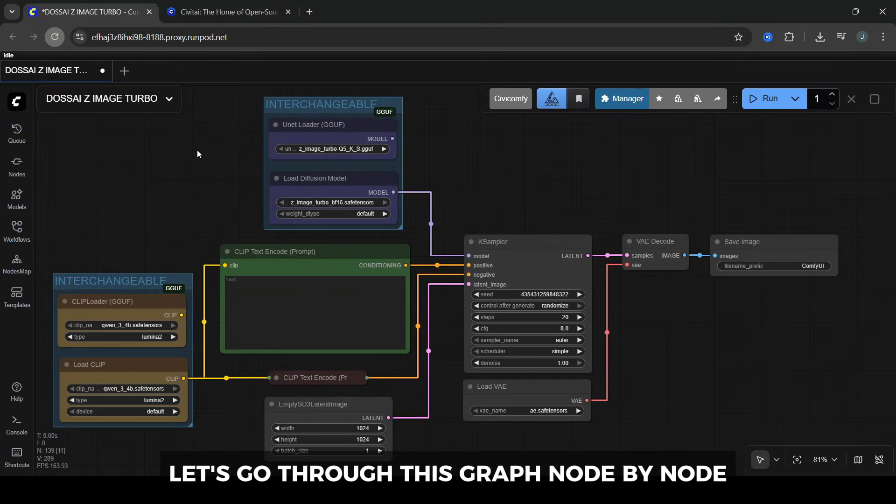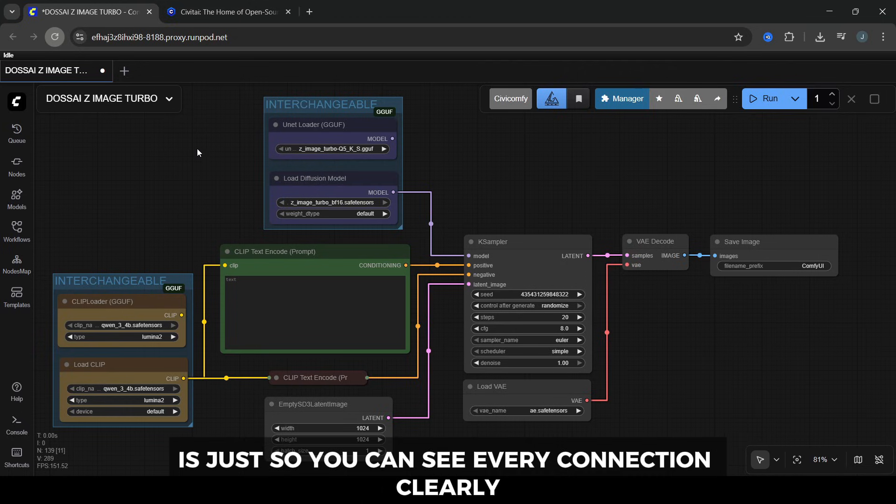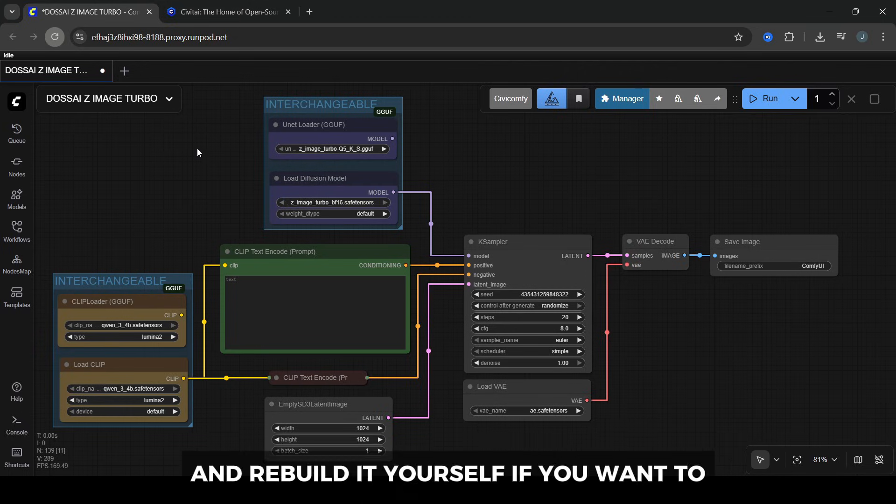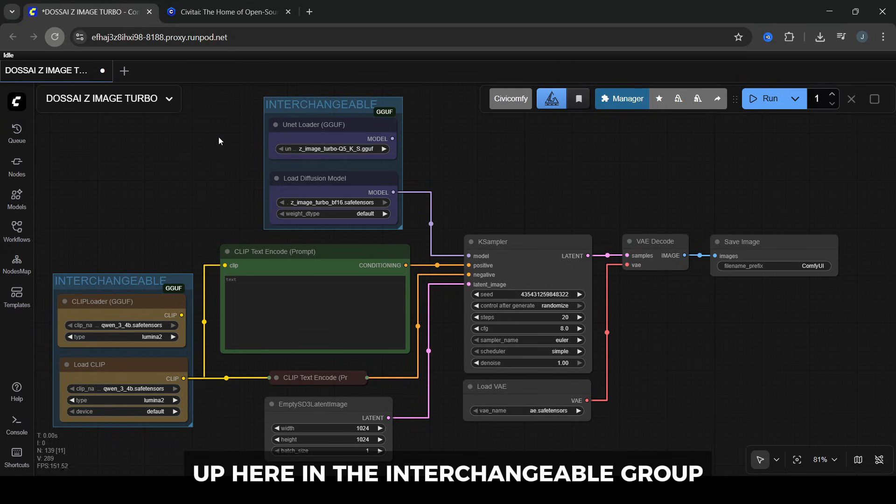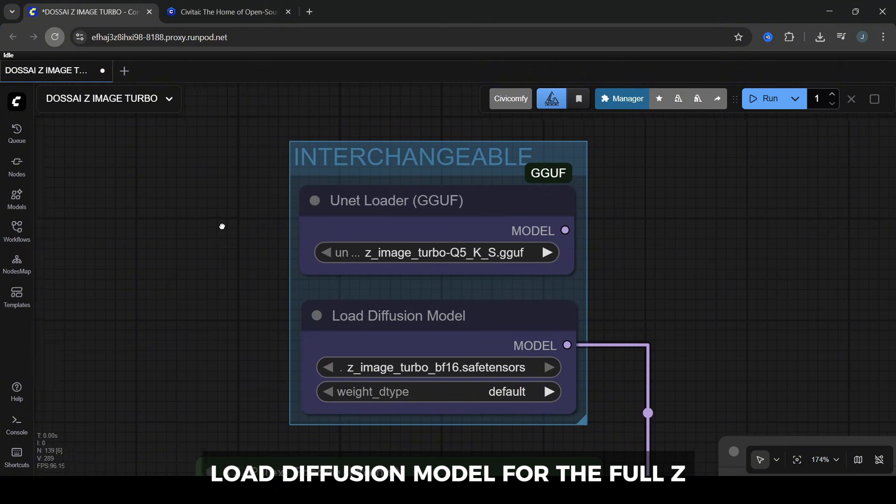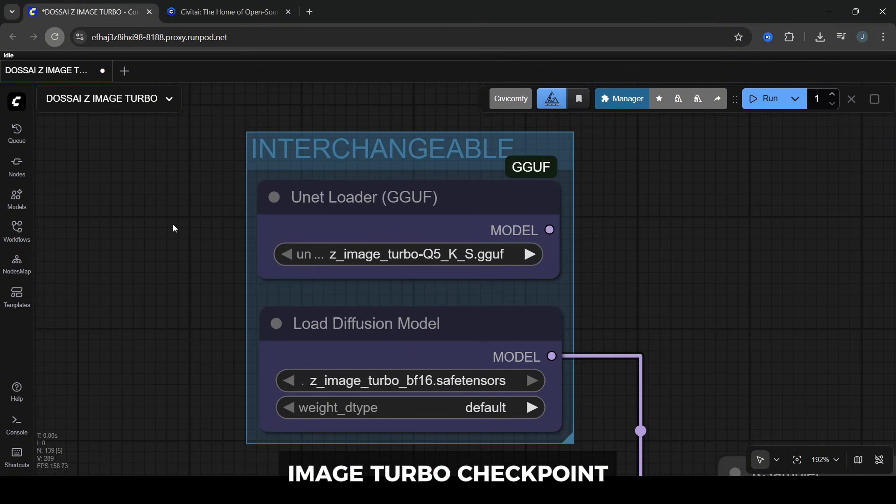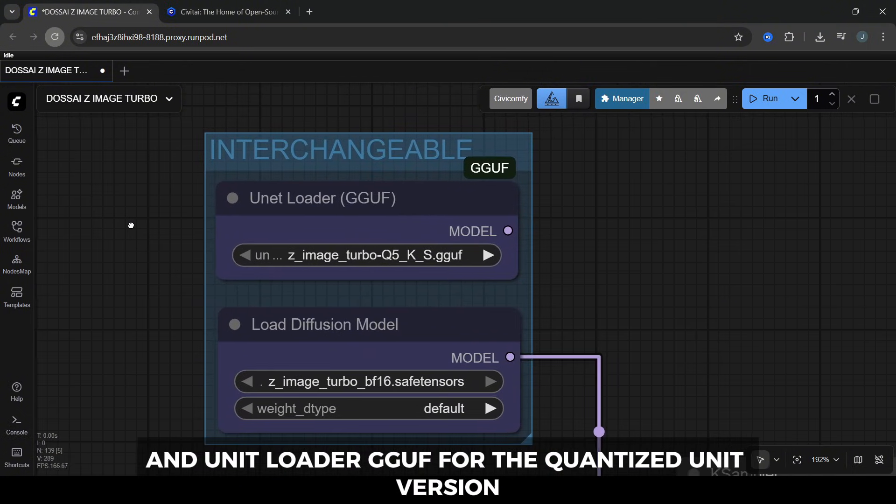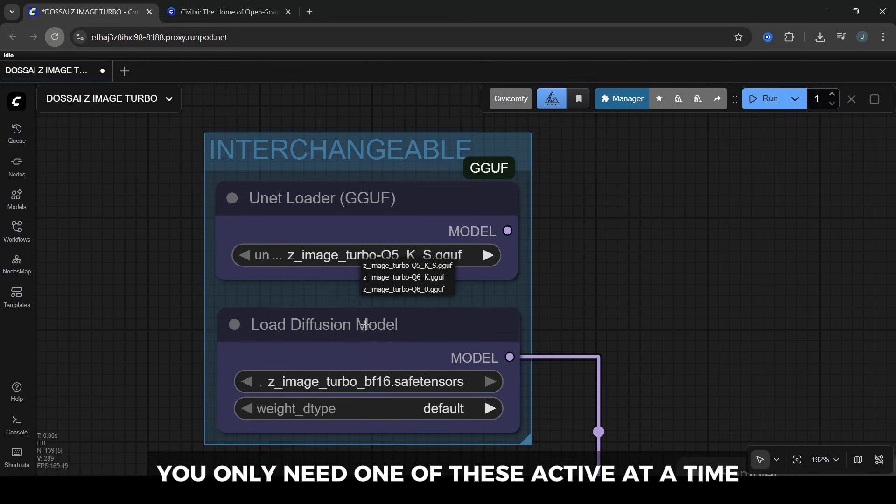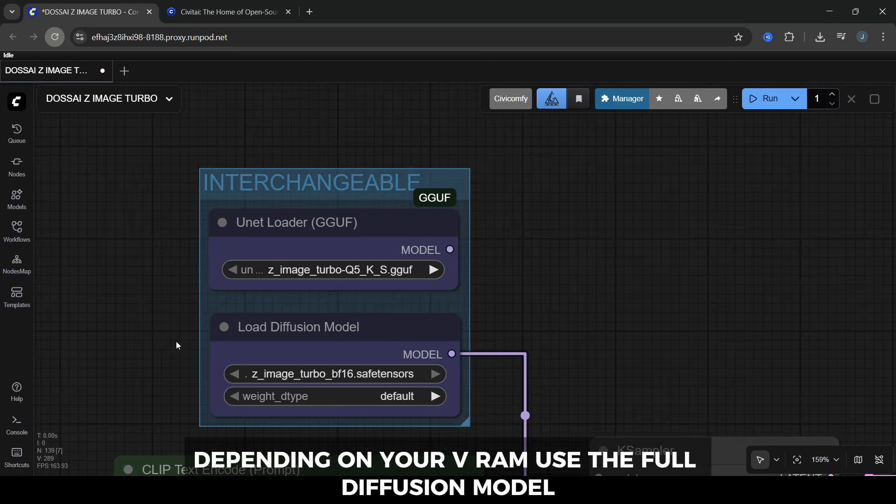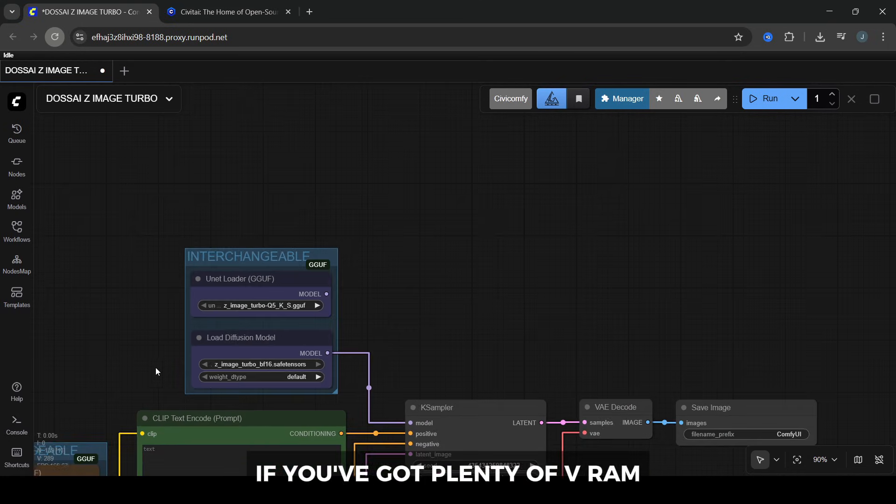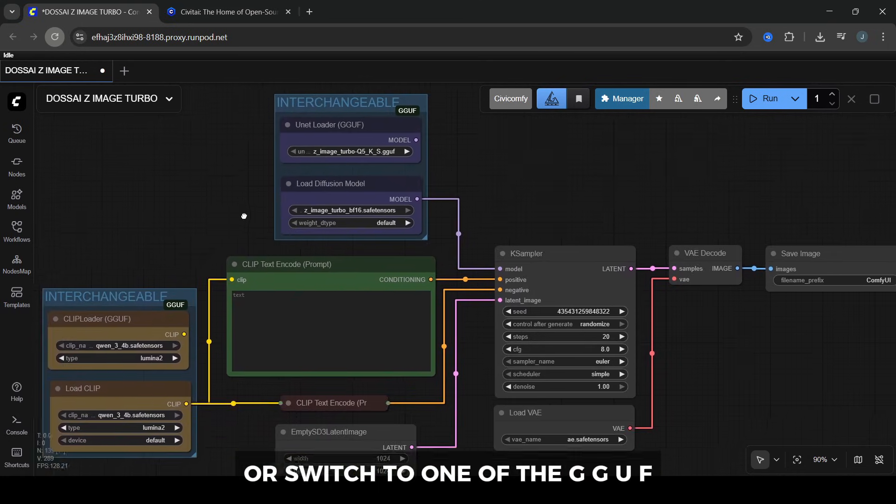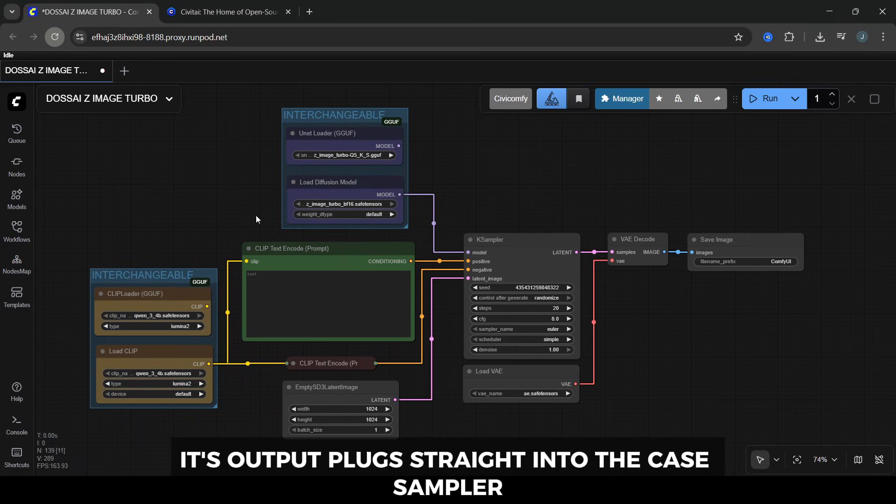Let's go through this graph node-by-node. I've already wired everything together. The reason this section looks like this is just so you can see every connection clearly and rebuild it yourself if you want to. Up here in the interchangeable group, we have two model loaders: Load Diffusion Model for the full z-image-turbo-checkpoint, and unetloader gguf for the quantized unet version. You only need one of these active at a time, depending on your VRAM.